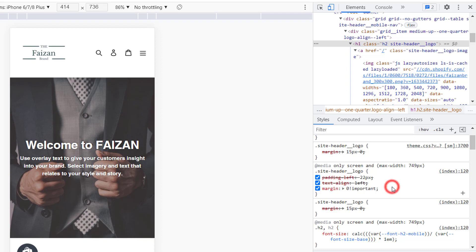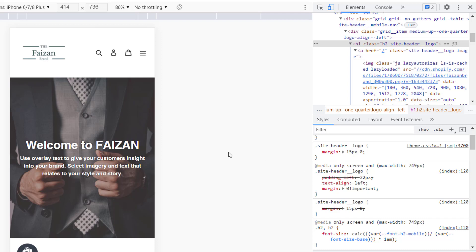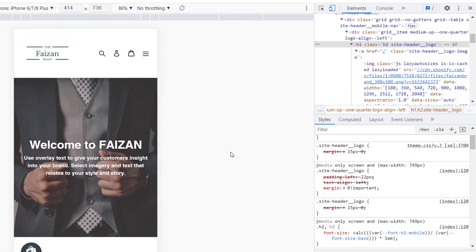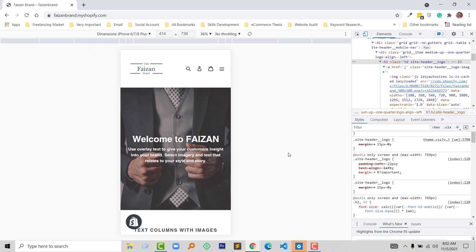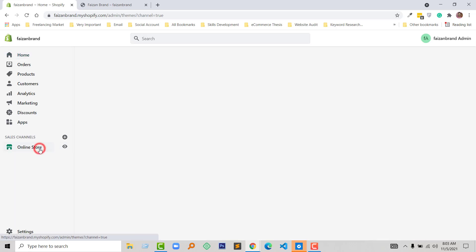Now it looks good. We have to add this CSS code to my style.css file in the theme section. I'm going to my Shopify admin panel dashboard. Here is my Shopify admin panel and I'm going to click on online store.